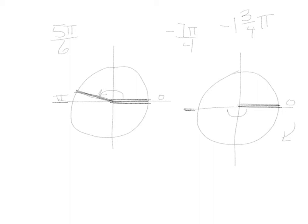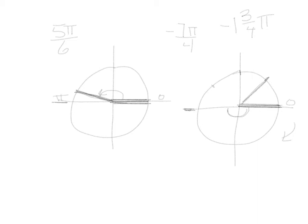We need to go 3 fourths of the way around the top part of this circle. So 1 fourth would be here, 2 fourths here, 3 fourths, and down to 4 fourths. We need to go 1 and 3 fourths. That would put our angle about here.